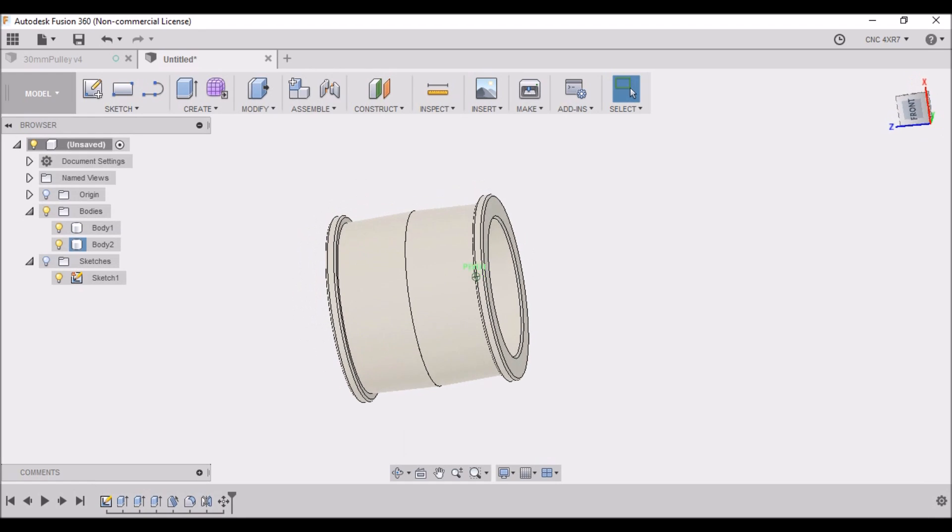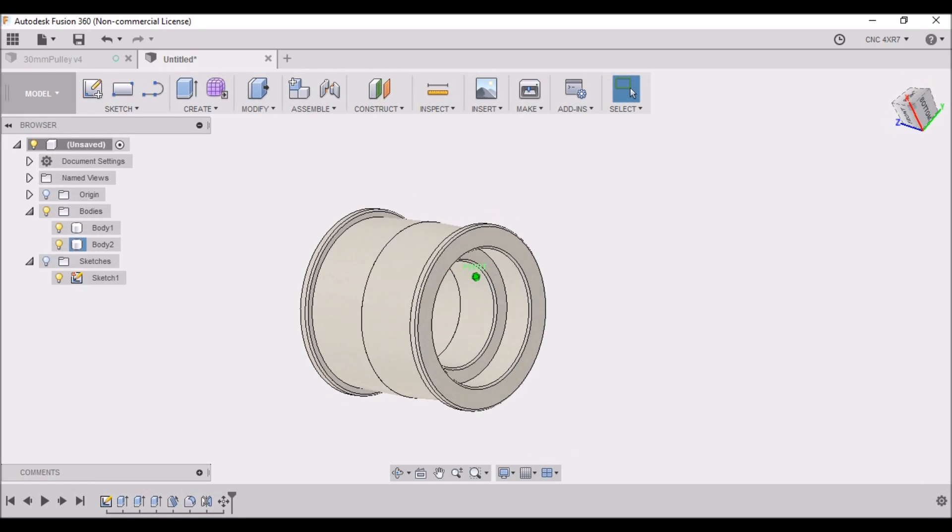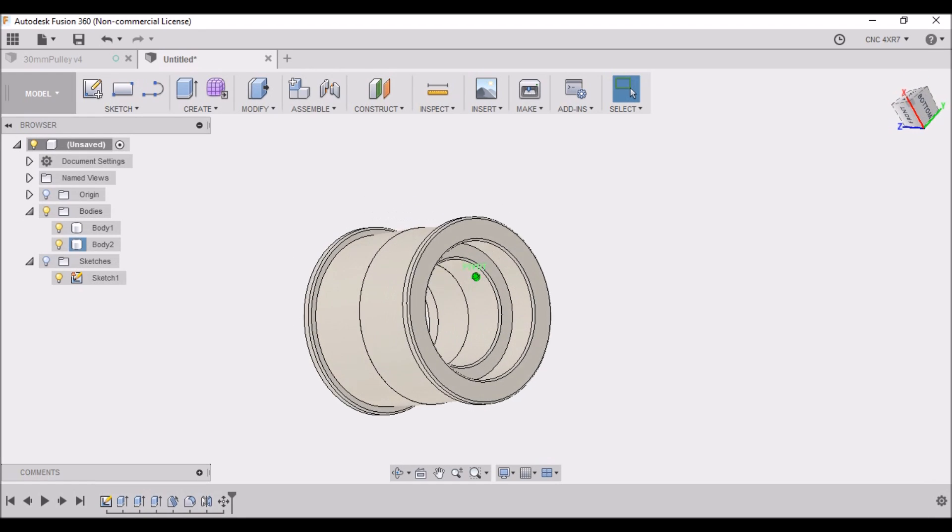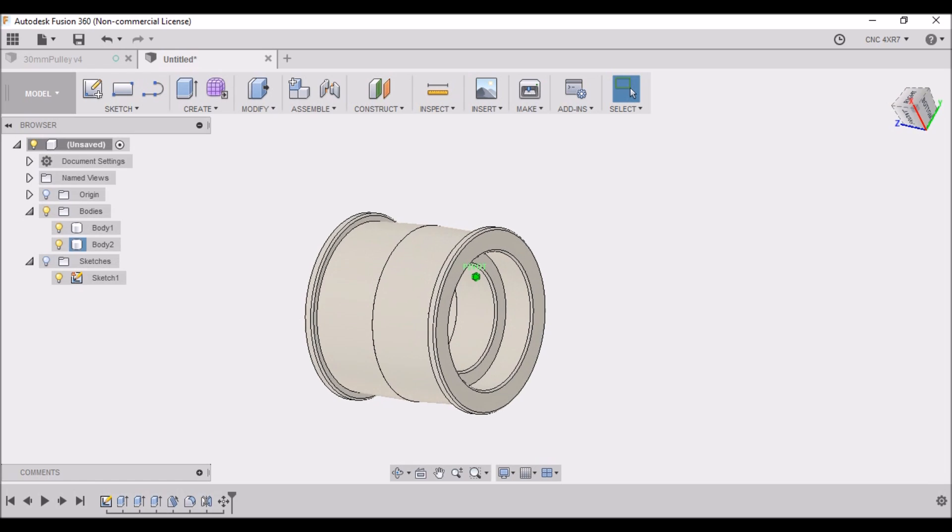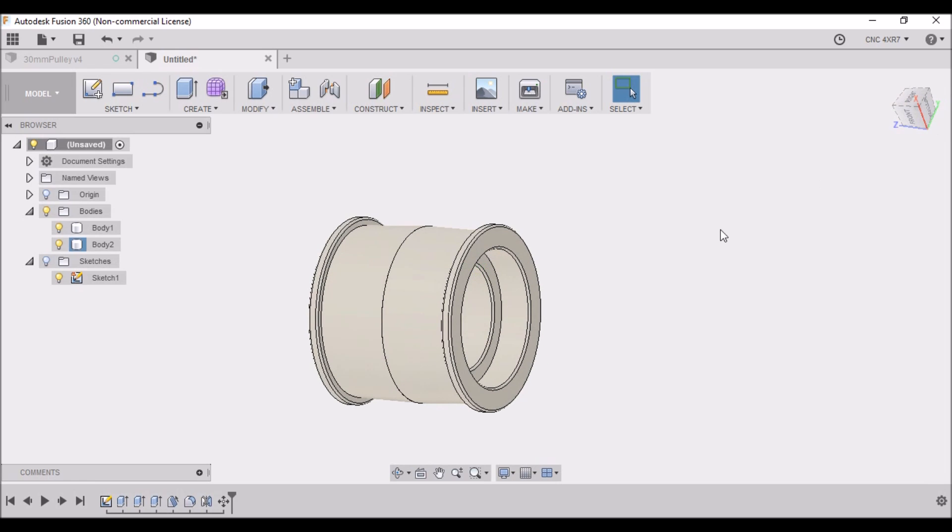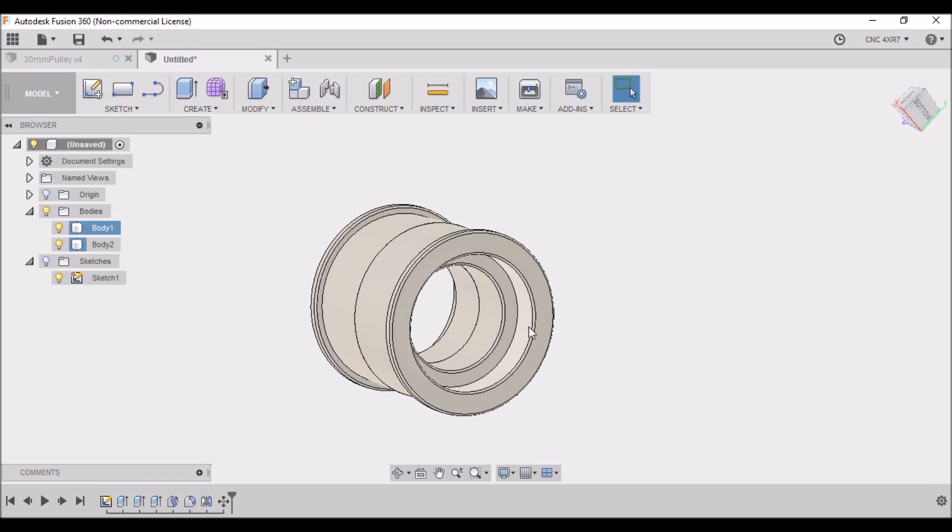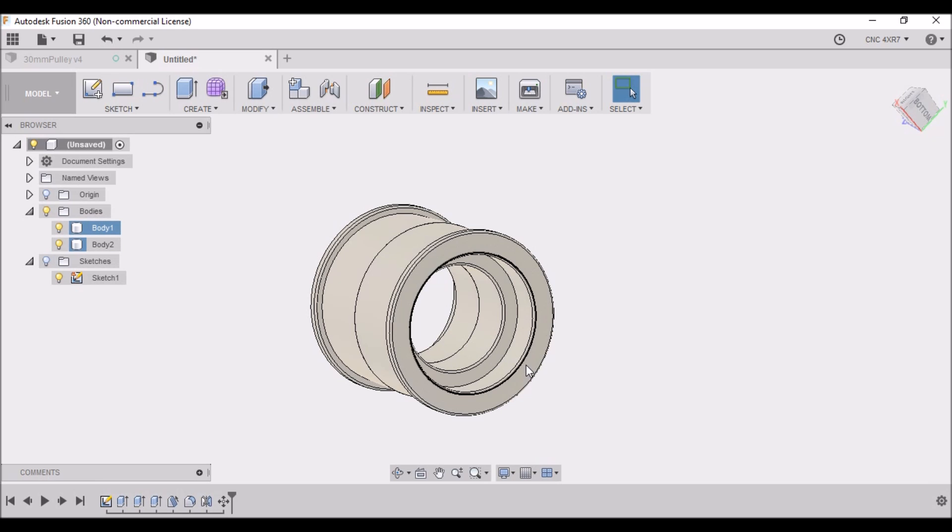Now there's one last step we need to do, otherwise when we go to do our CAM functions it's going to present a problem. One of the camera operations - when we do one side, the front side - we're going to do this bearing pocket and then we're going to go all the way through that center bore so that it's true with this front bearing pocket. And you see this line right here - we still have two pieces and we need to make it one piece.